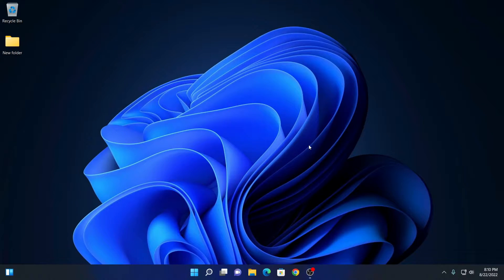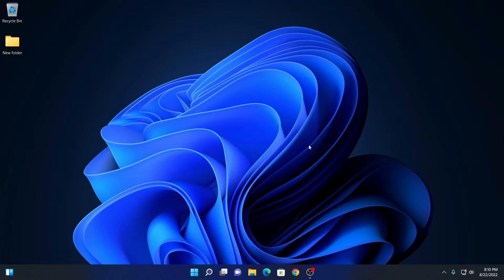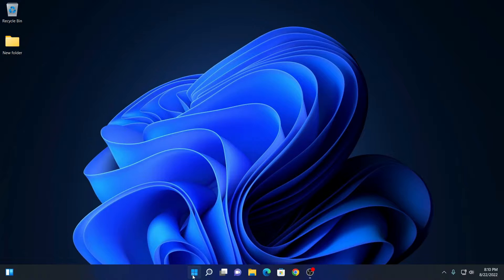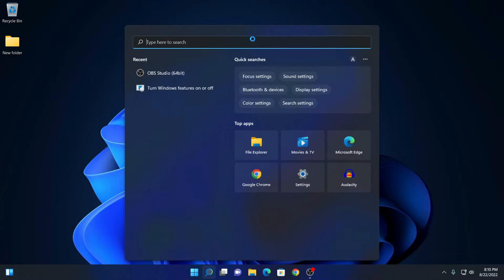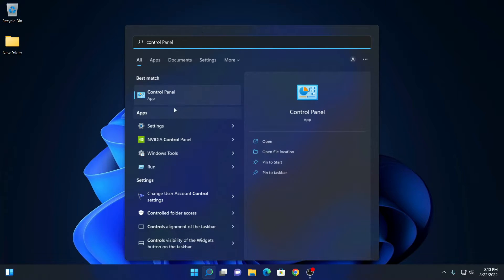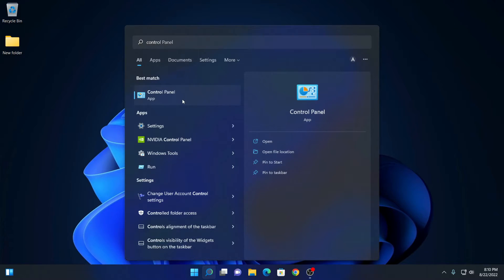.NET Framework 4.8 is the latest version of .NET Framework for Windows 11. To enable it, click on the window icon and search for control panel. We have our control panel application. Simply open this application.